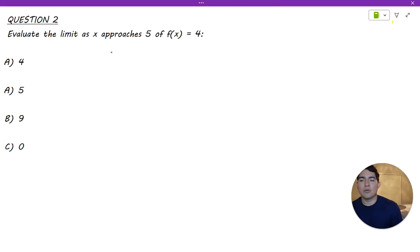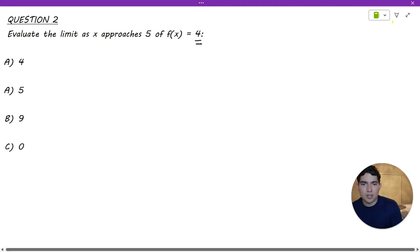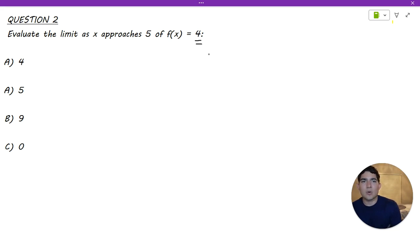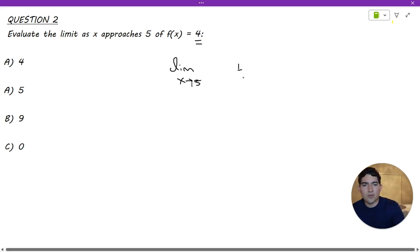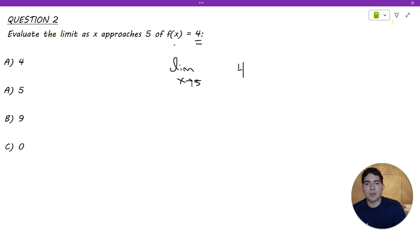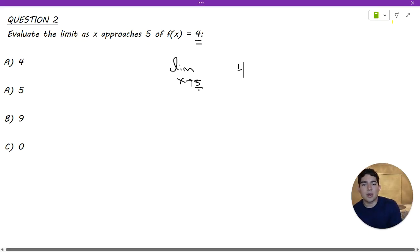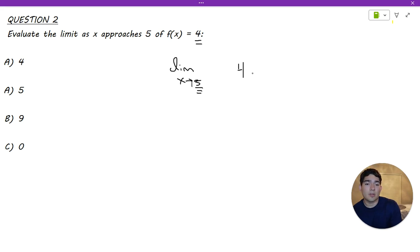Moving on to number 2, we need to evaluate the limit as x approaches 5 of f(x) = 4. In this case, we were given a constant instead of a function. That means the value of f(x) is not going to change when x changes. Therefore, the limit as x approaches 5 is going to be 4, because it doesn't change depending on the value of x. It's just a constant equal to 4.